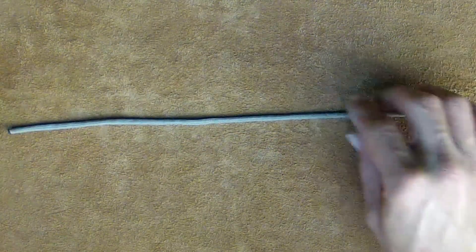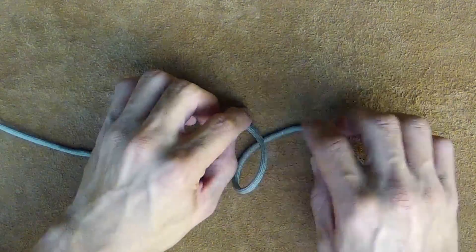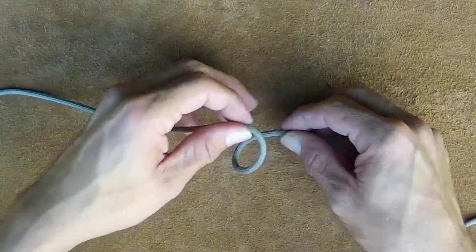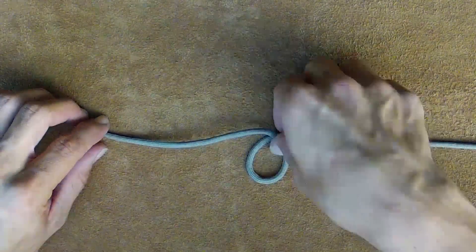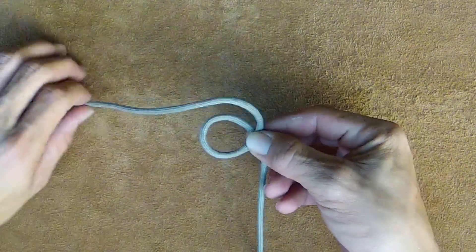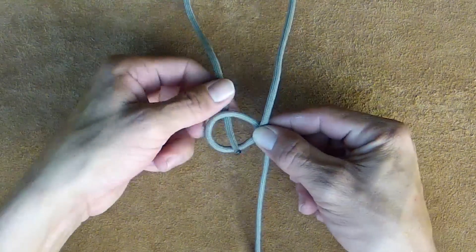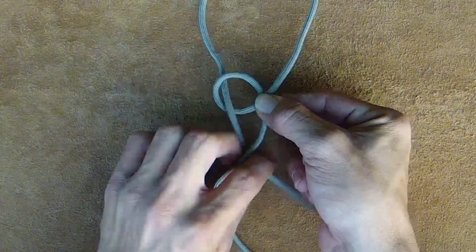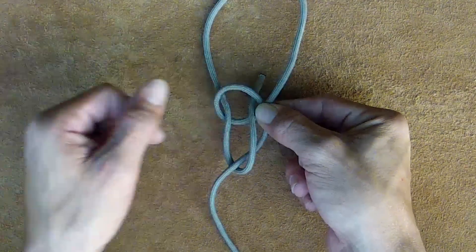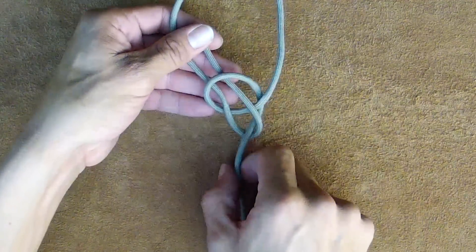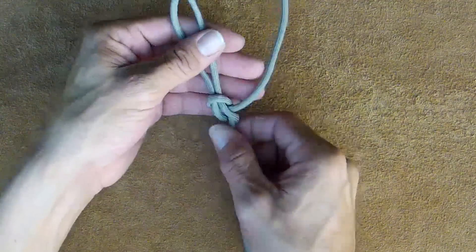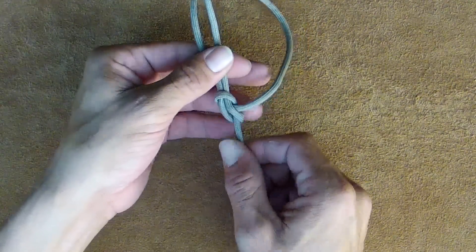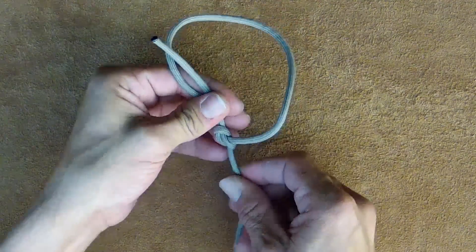With your standing end on the left, form a loop, being sure the left side is on top of the right side. I like to pinch it right there; it makes it easy to hold. Come up through the loop, around the standing end, and back down through the loop. Making sure to hold the tag end and the loop side while you pull, tighten that one also. It forms up real nice.